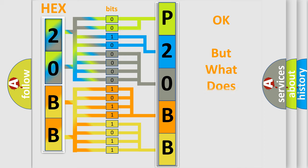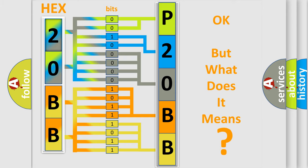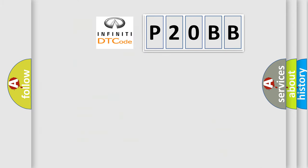The number itself does not make sense to us if we cannot assign information about what it actually expresses. So, what does the diagnostic trouble code P2OBB interpret specifically?